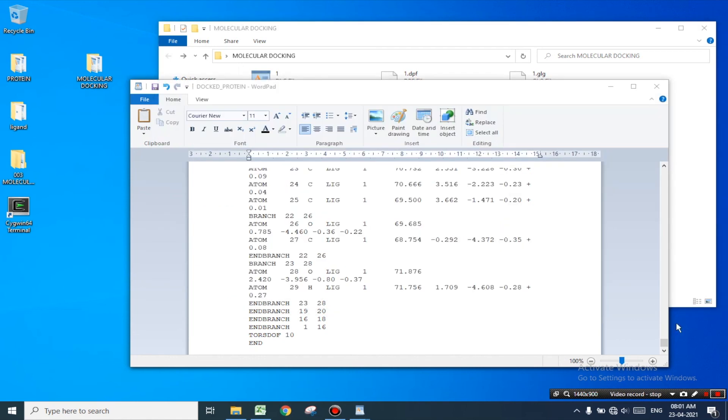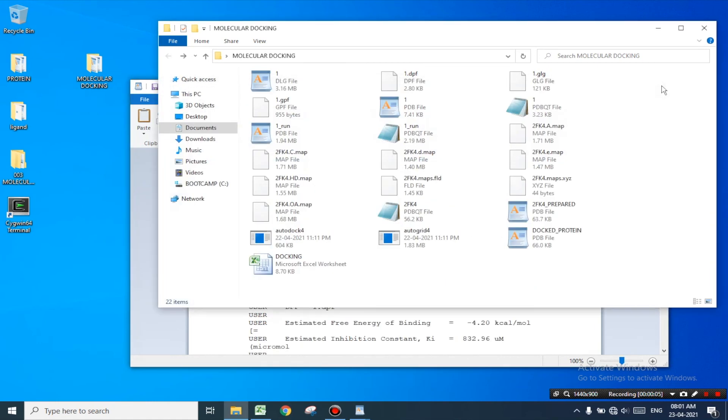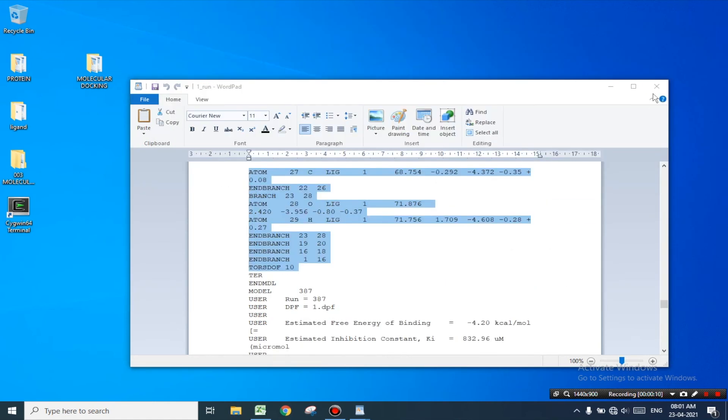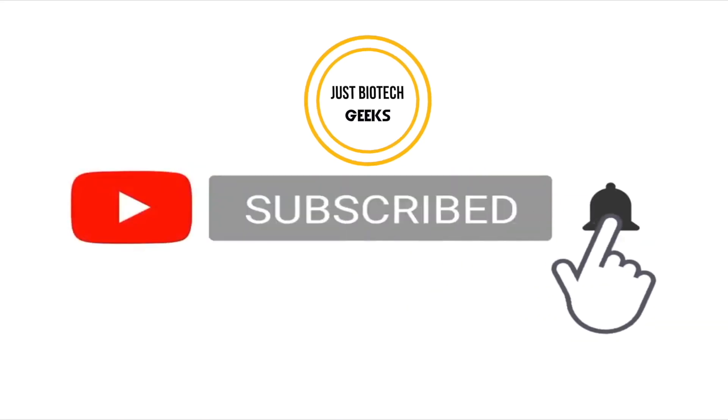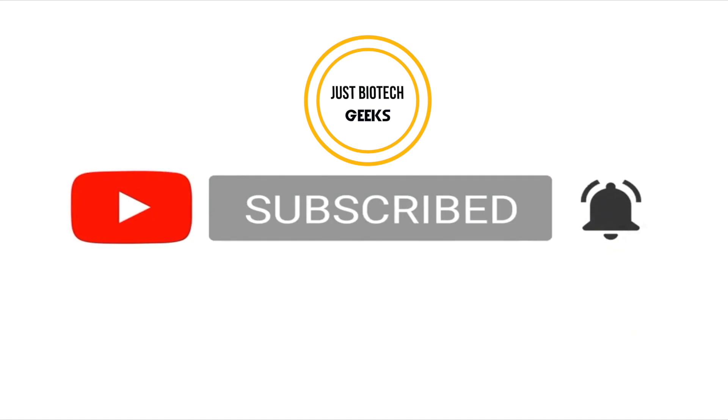So that's all for this video. Watch part 4 on visualization using Chimera. Do like, share and subscribe to our channel.